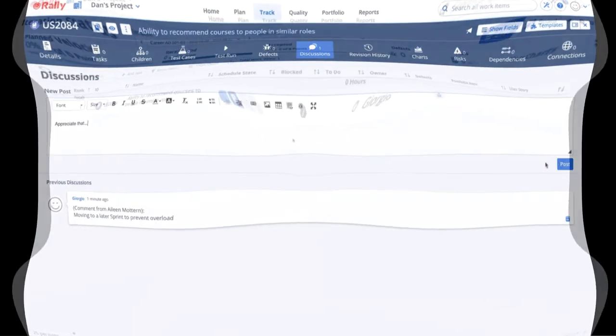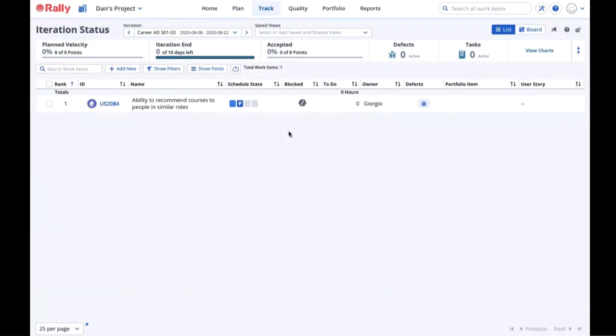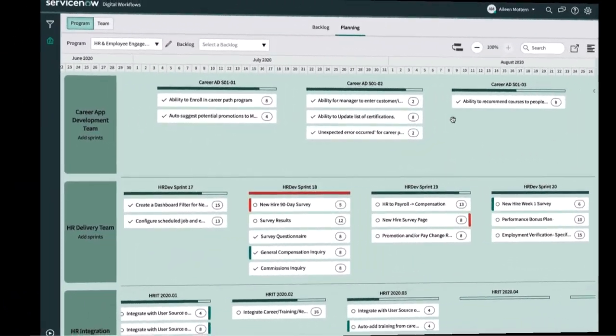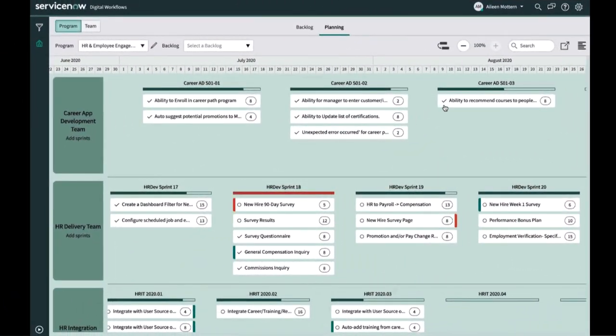Now, let's fast forward in time. Sprint 2 is over, and Giorgio and team are working on Sprint 3. When Giorgio sets the ability to recommend courses story to complete, over in the ServiceNow program board, Eileen can see a check mark on the story.